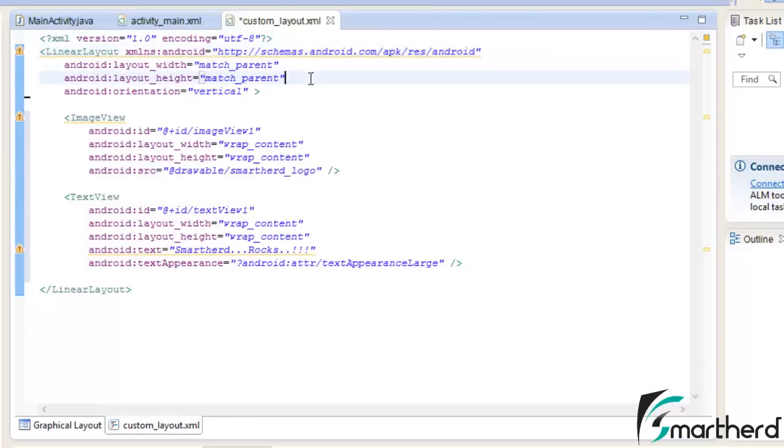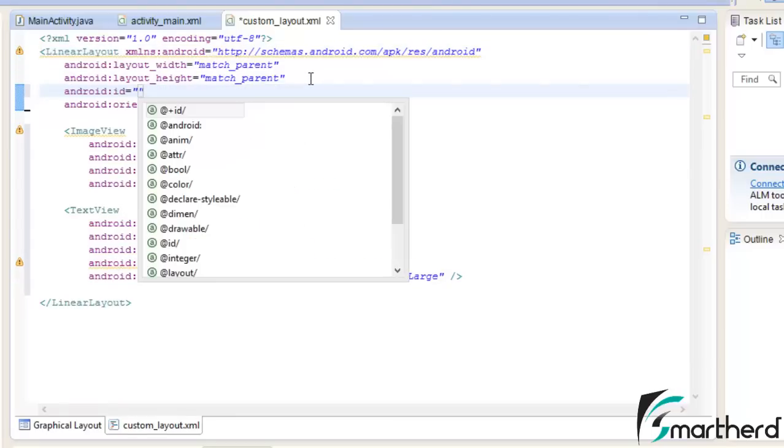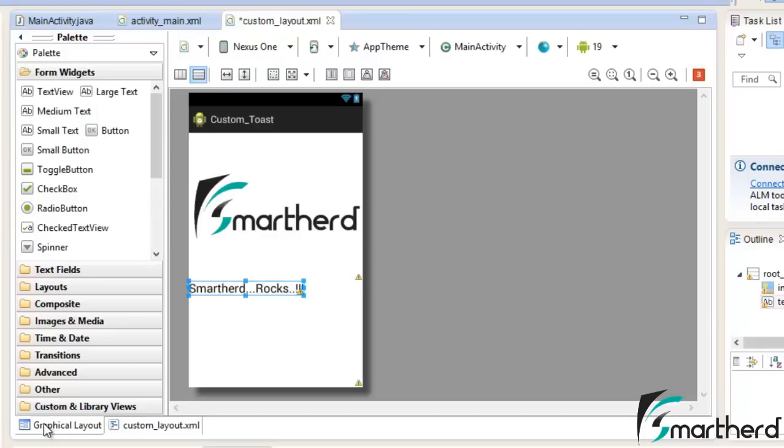So just assign an ID, right ID control space, again control space at the red plus ID, root underscore layout, give it an ID, it should be unique. Now our first step is complete.